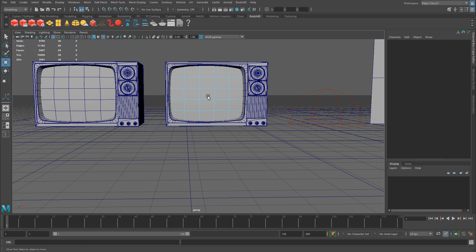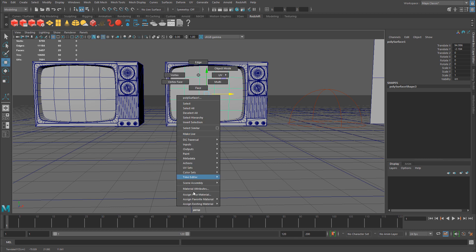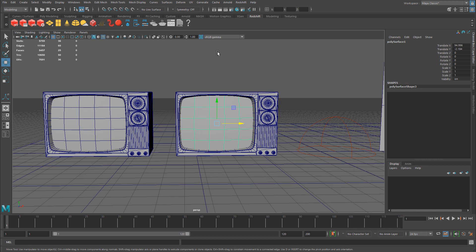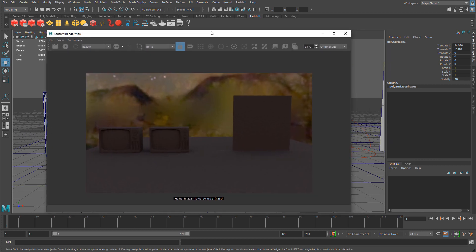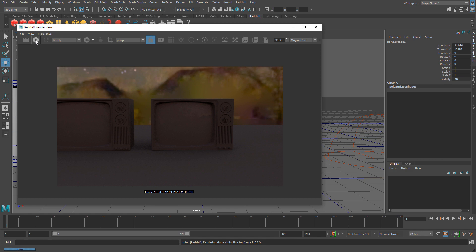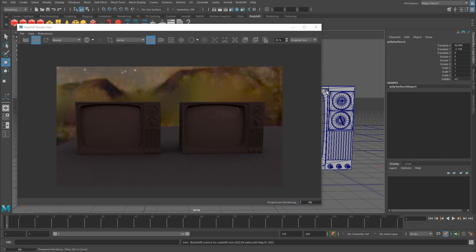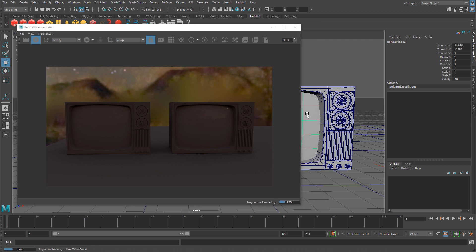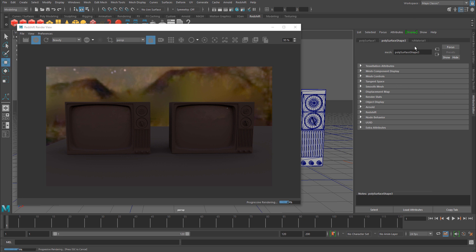I'm going to right-click, go back to object mode, go to assign existing material, and assign that material. Right now if I go ahead and render, nothing will happen. Let me enable IPR. Let me select the screen and open up the attribute editor, so I can control the properties for this material.